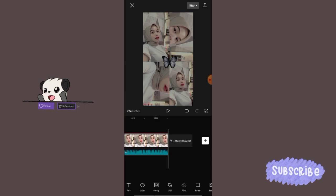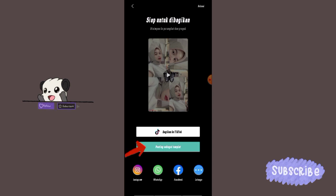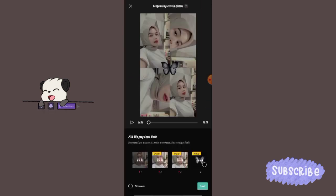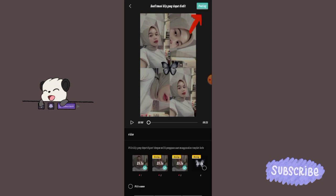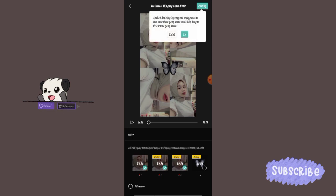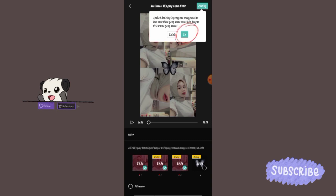Ini sekalian aku kasih tutor cara posting jadi template-nya ya guys, biar gak salah pas ceklis fotonya. Klik posting sebagai template. Tampilan pertama kita biarin aja seperti ini, jangan diceklis apapun, langsung klik lewati. Untuk tampilan yang kedua, kita ceklis semua fotonya, terus klik posting di pojok kanan atas. Kalau keluar konfirmasi, kita pilih iya, biar nantinya orang lain pas pakai template kita, mereka cuma pakai satu foto aja yang otomatis bakal jadi empat kayak gini.